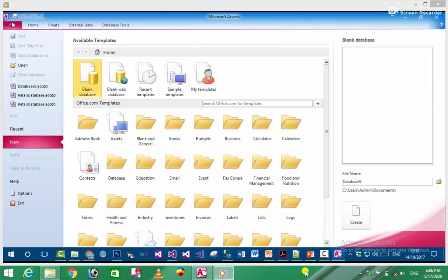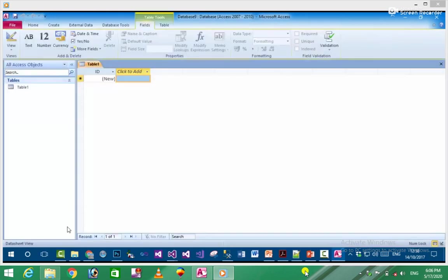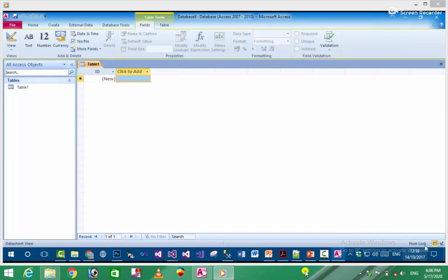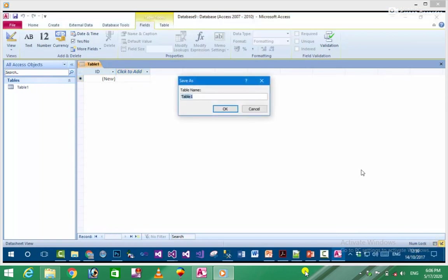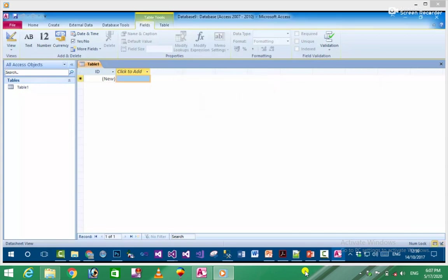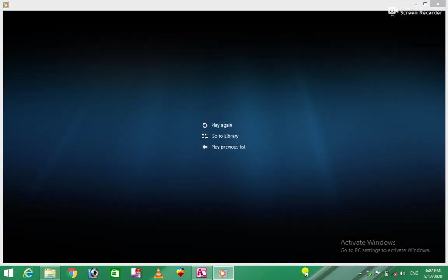There are different sheet views where you can see and work with your data. You can edit records, copy data, and perform various operations in the datasheet view.